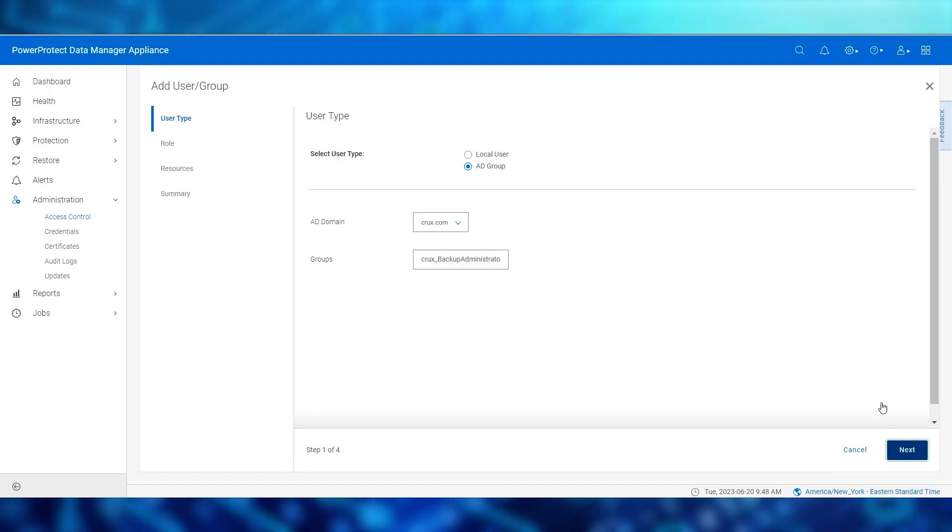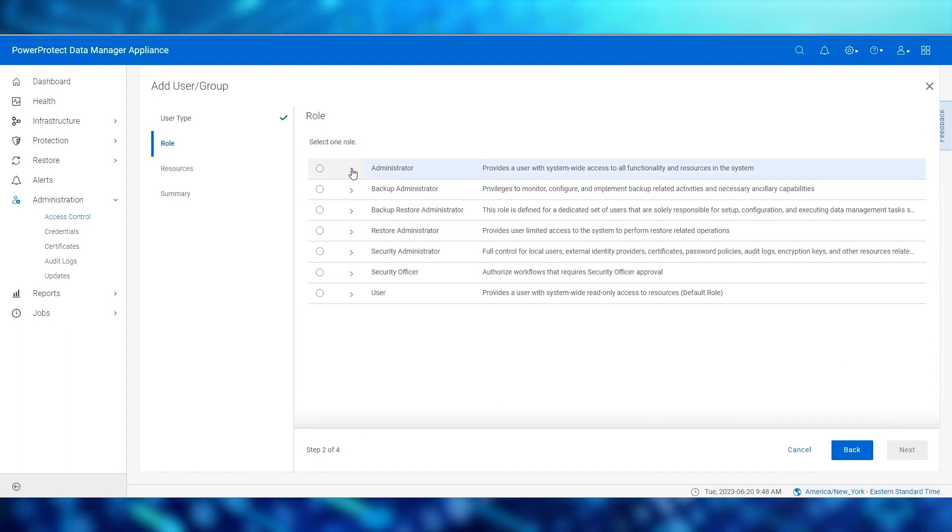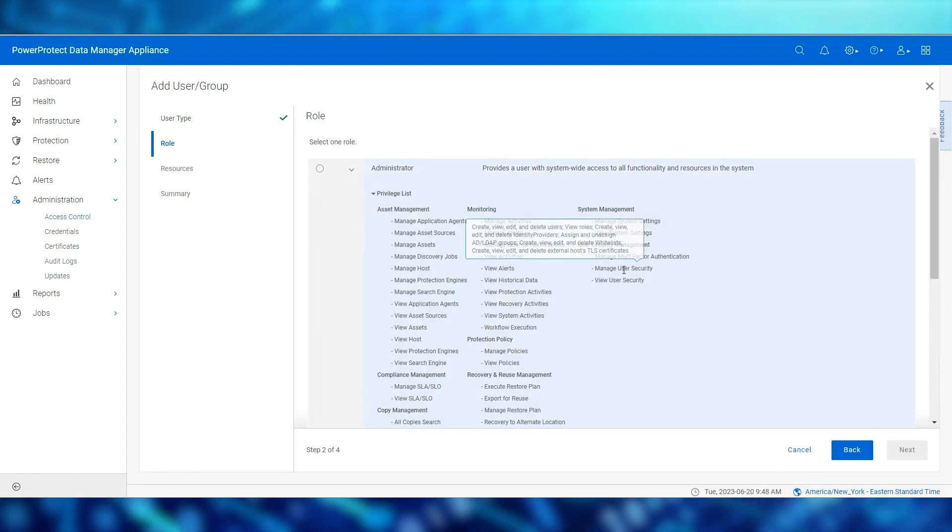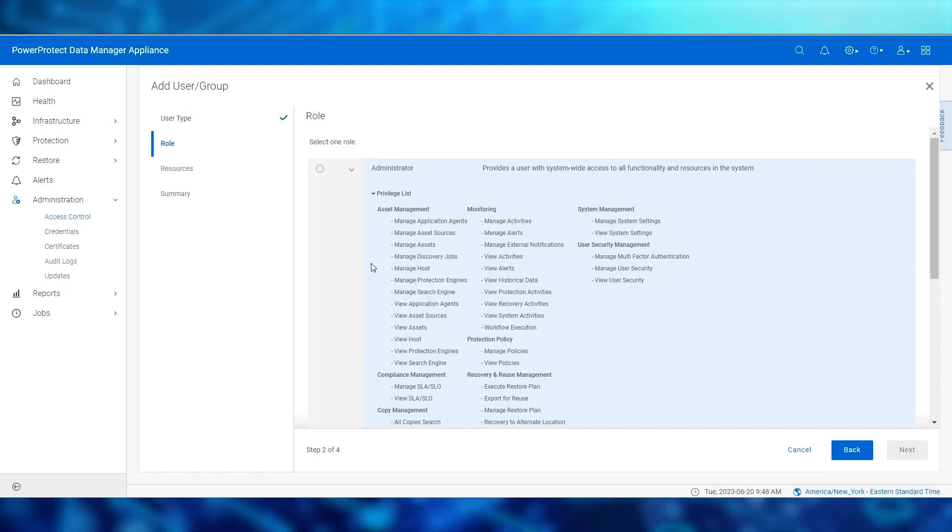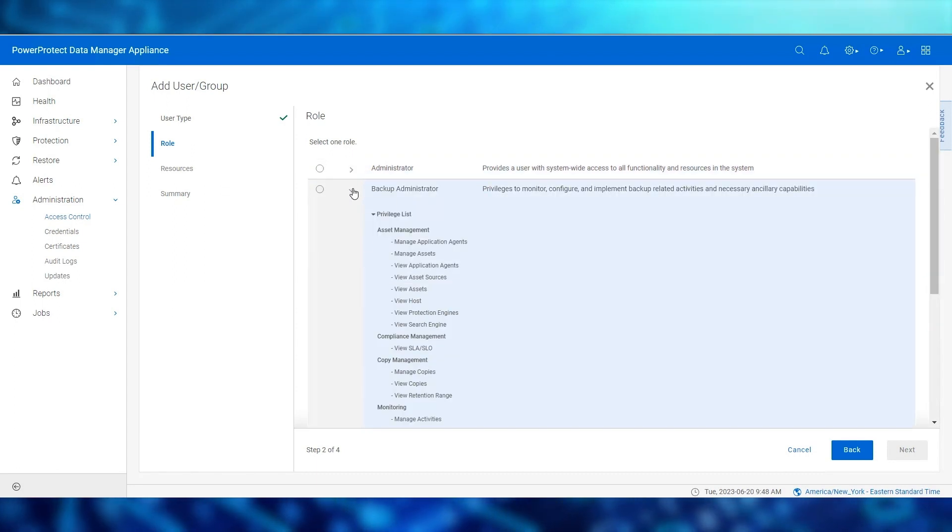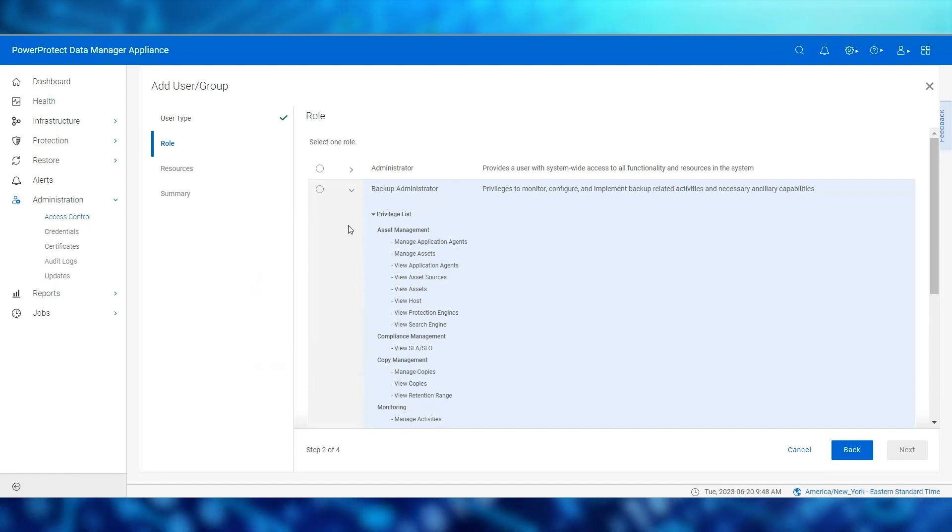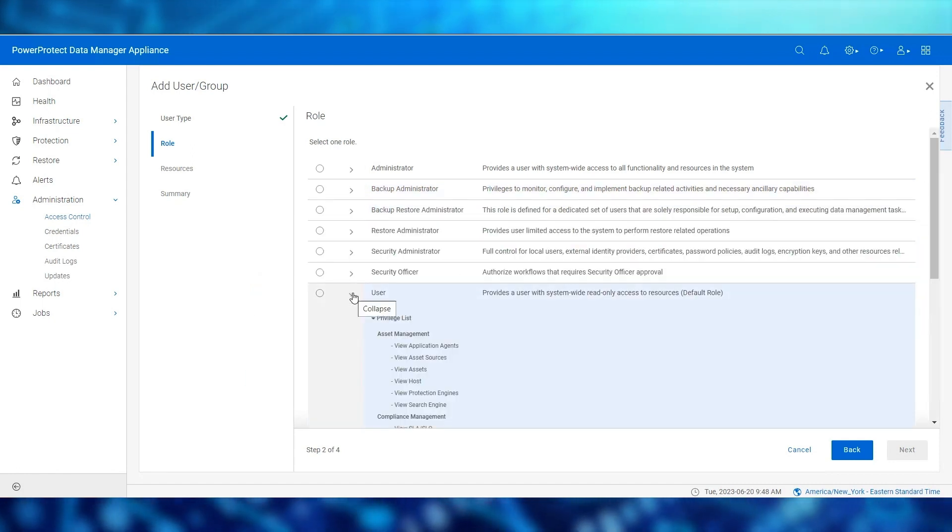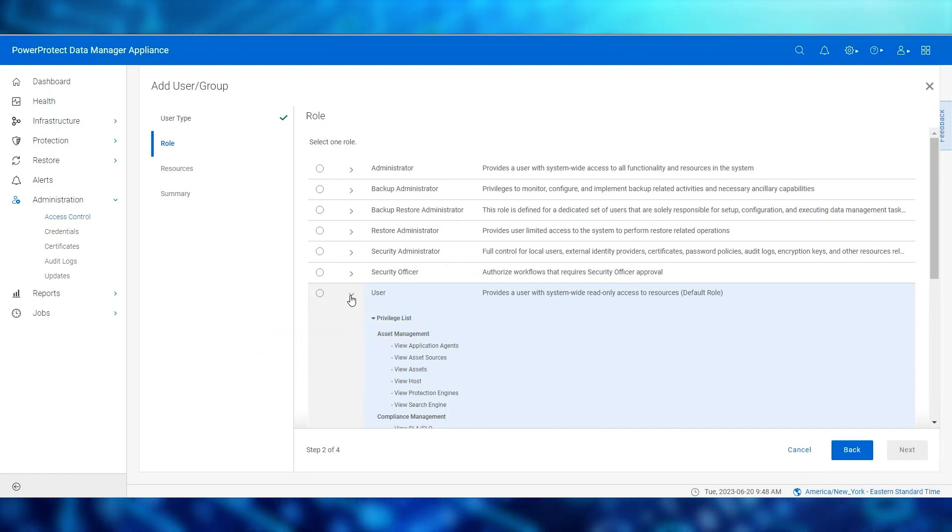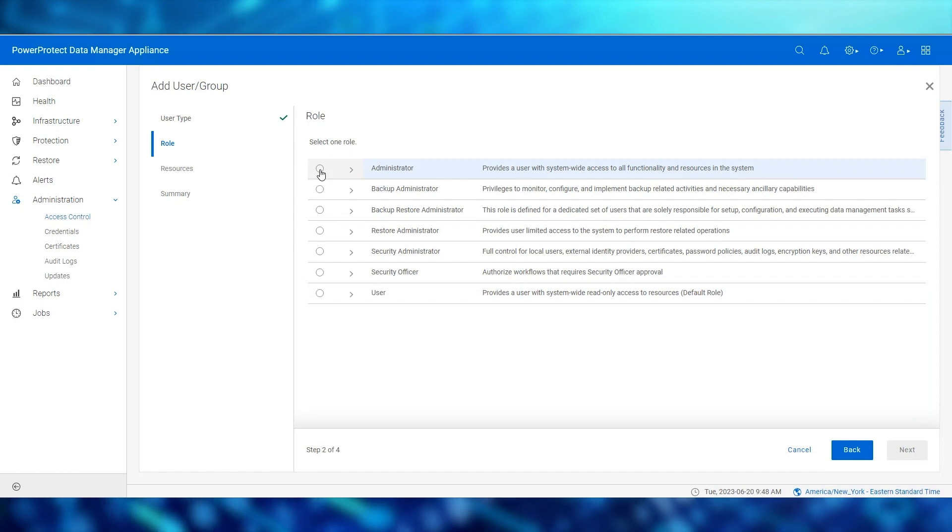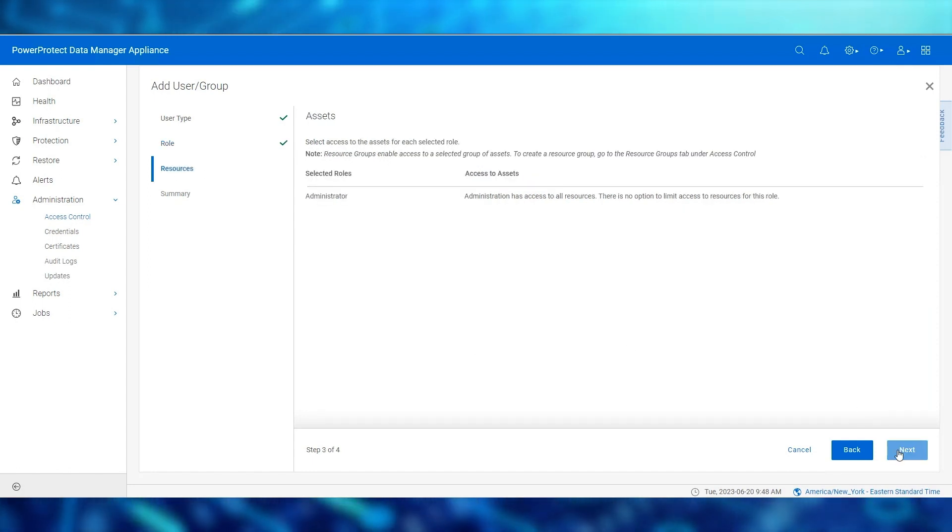On the role page, we select a role to assign to a particular group such as administrator, backup administrator, or user. Clicking each role displays its privileges. In this case, we select the administrator role for this group, which we'll call backup administrator.